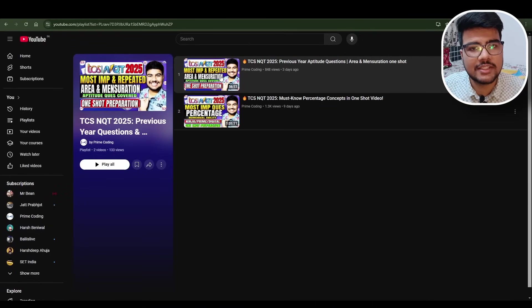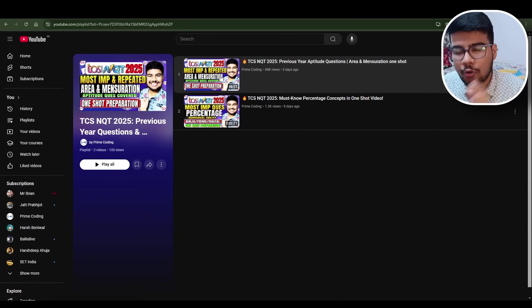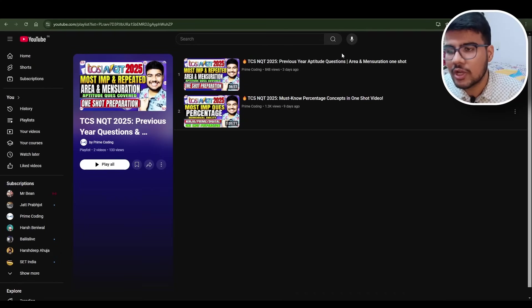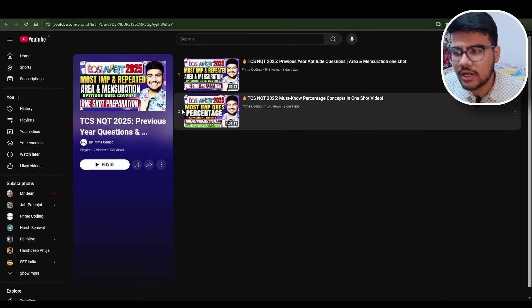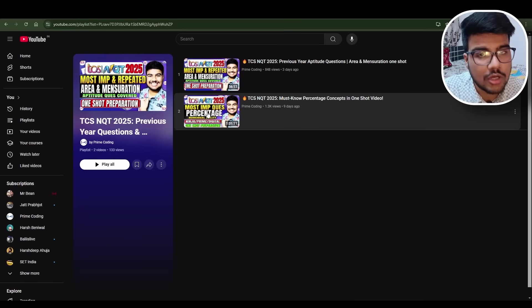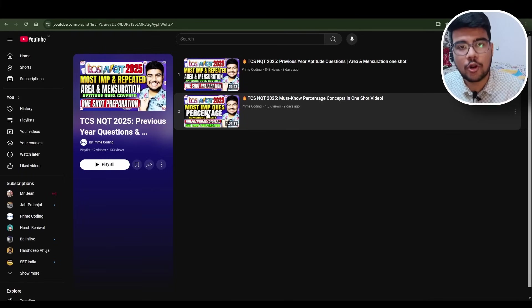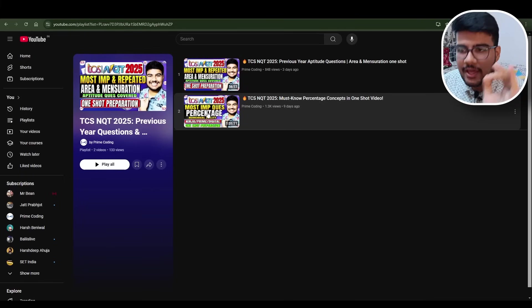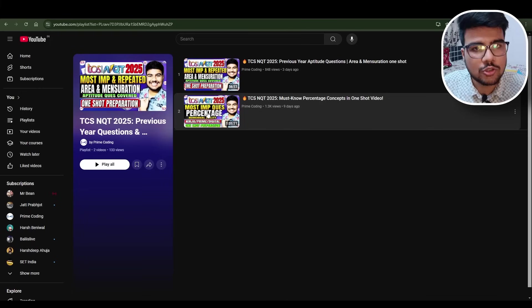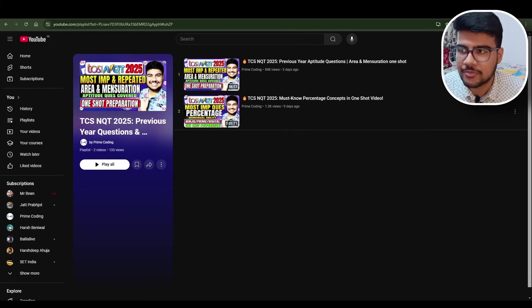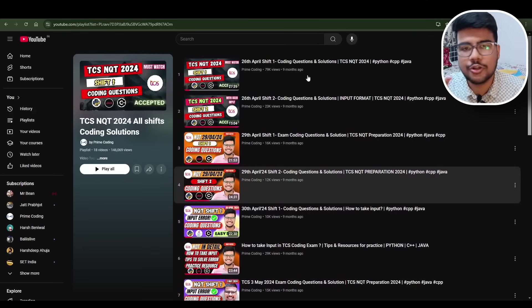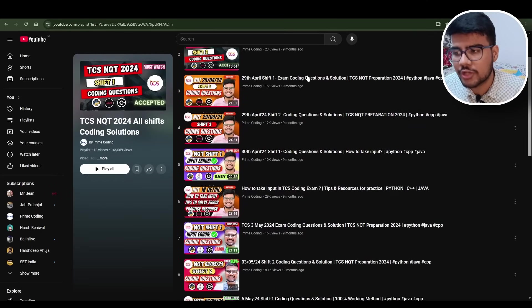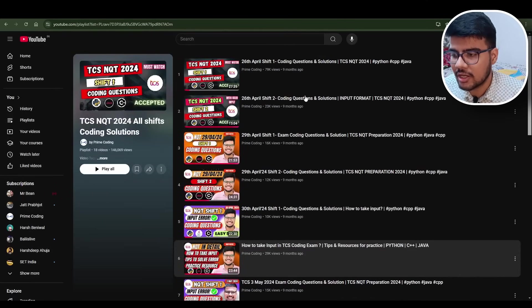You can see I started the Aptitude series as well - covering the basics to advanced levels of questions, most important and repeated questions of previous years. Mensuration one-shot is already covered, percentages also covered. In the future, profit-loss, number system, verbal ability, everything comes in this particular playlist, so you need to just subscribe this channel.